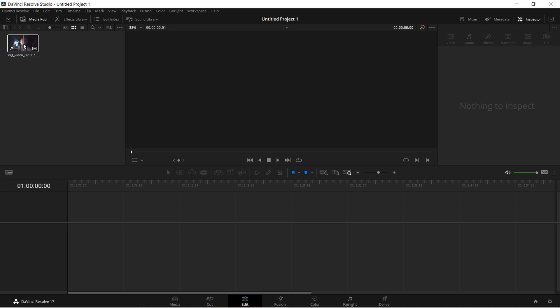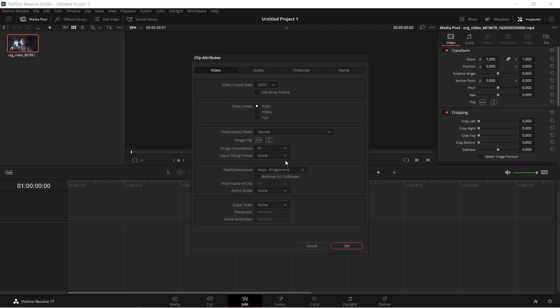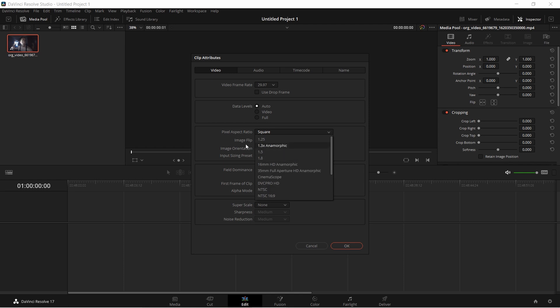I'm in the edit tab here. For the first option — the most commonly taught when you look up other videos on how to do anamorphic footage in DaVinci Resolve — you're going to right-click on the video clip and go to clip attributes. Then under the pixel aspect ratio is where you're going to change it.